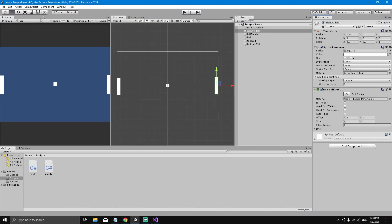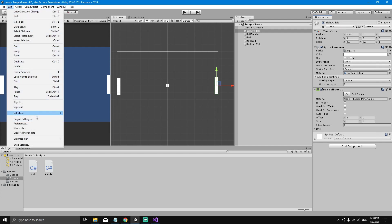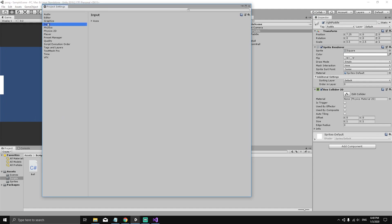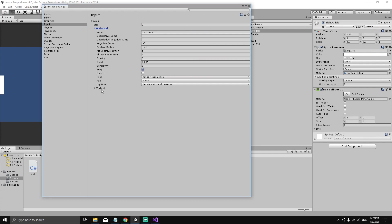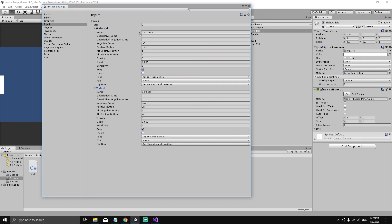We need to define both inputs. Go to Edit at the top, select Project Settings, then Input. You can see there are 18 different inputs set by default, but we only need two. Set the size to 2 and hit Enter — now we have a horizontal input and a vertical input.